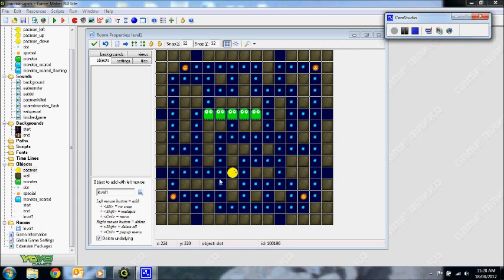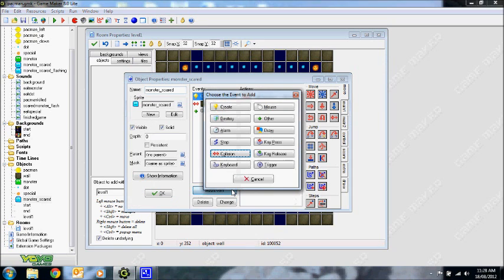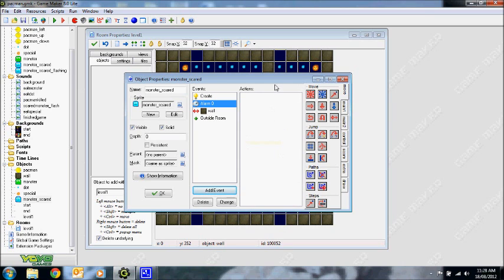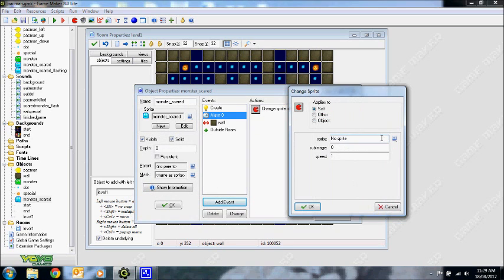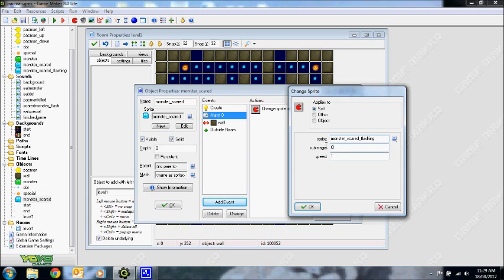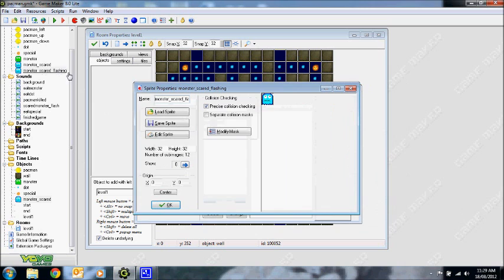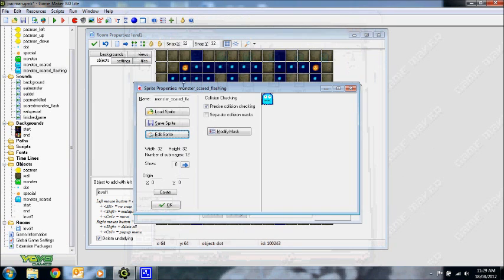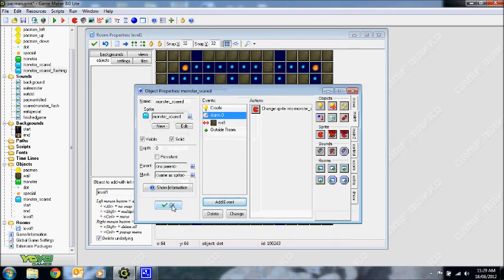So what you do is, in the monster scared object, you'll create an alarm called alarm zero. I'll explain how you set that alarm later on, but for now in alarm zero, you want to change its sprite to a scared flashing at minus 1 so it will animate. Now this scared monster flashing looks like this, I'll show you. As you can see it's flashing. So it gives a signal to the player that the monster is about to change back into a normal monster.